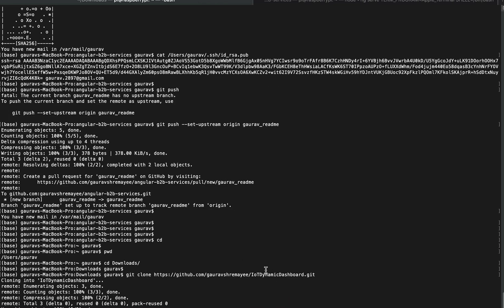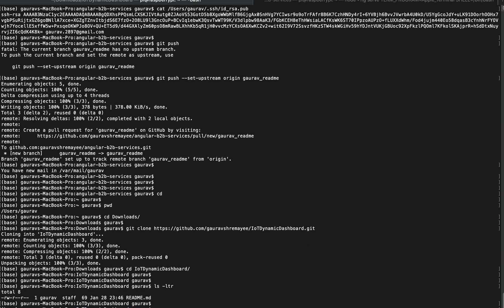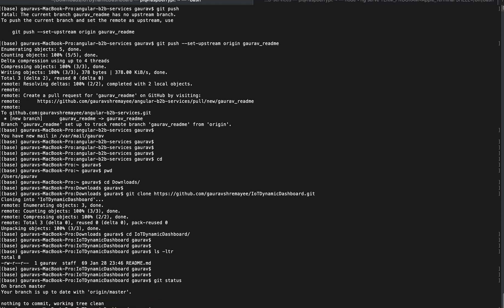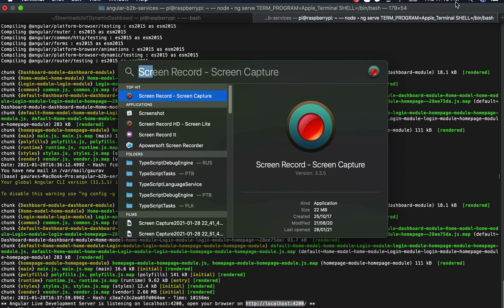IOT Dynamic Dashboard. Let's go to this directory and check the branch name. You can also do the same thing in your VS Code.